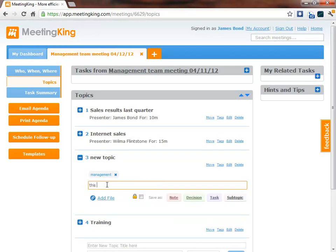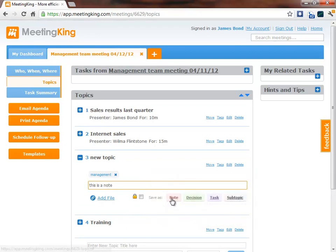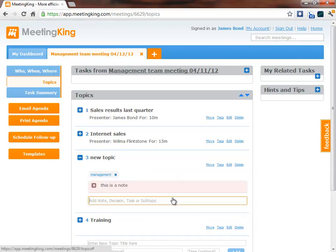This is a note. I can add notes. I can add files, a report, a presentation and distribute it this way to all participants.